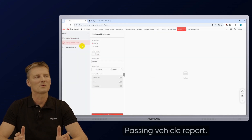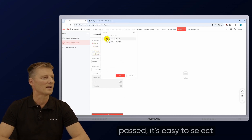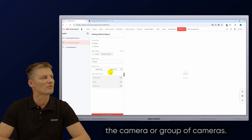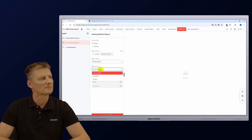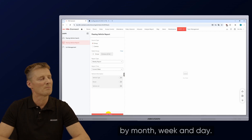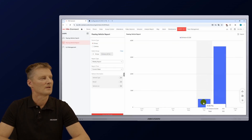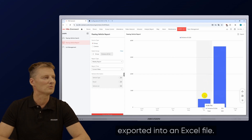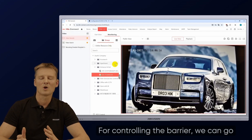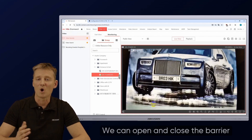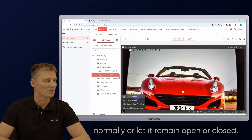For the passing vehicle report: if you'd like to know how many cars have passed, simply select a camera or group of cameras, set the period and press create report. You can view results by month, week and day. This report can also be exported into an Excel file. For controlling the barrier, you can go to the main page to open and close it normally, or let it remain open or closed.